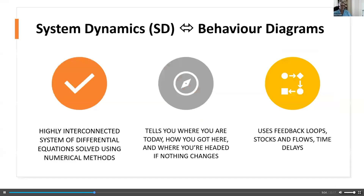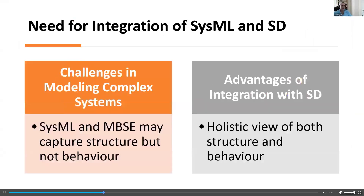System dynamics is essentially a highly interconnected system of differential equations solved using numerical methods. It tells you where you are today, how you got there, and where you're headed if nothing changes. For example, everything is going fine, an adversity hits, and you can say: this is how I got here, this adversity has hit, and this is where I'm headed if nothing changes. Hopefully you can recover from the adversity if you have a good system structure. The tools of system dynamics are feedback loops, stocks, flows, and time delays.